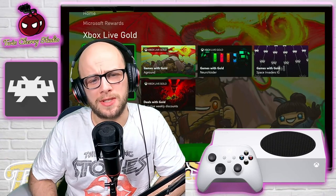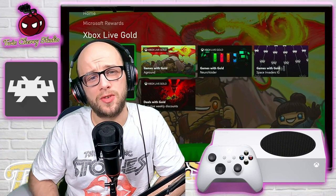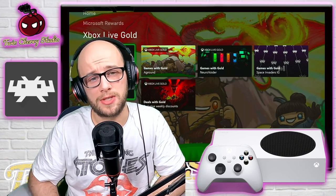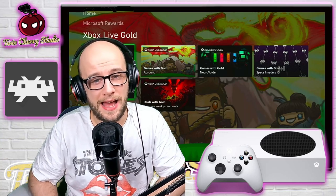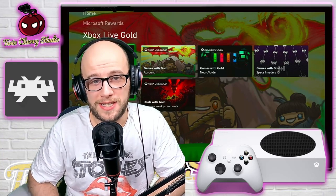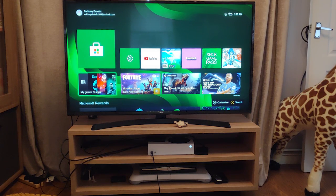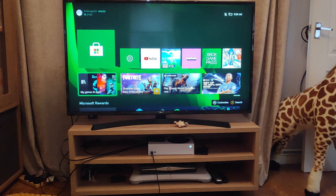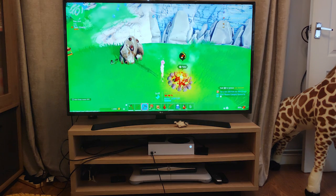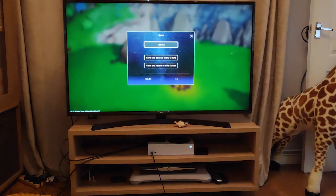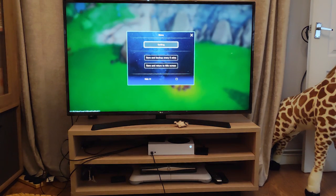Hey everybody, welcome back to Twin Champions. Today I'm going to show you how to stream your Xbox to your PC or laptop using the Xbox app. Now, why would you want to do this? Well, my Xbox is currently downstairs in the living room, set up all nice and snug, and I don't want to have to bring it all the way upstairs just so I can play a few games and chill out before I go to bed.